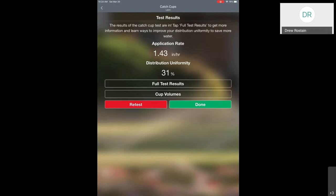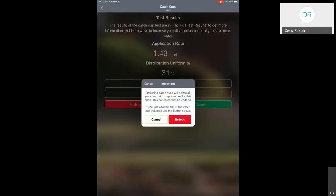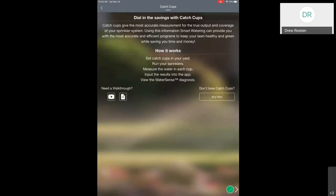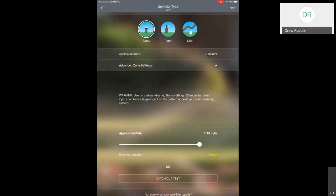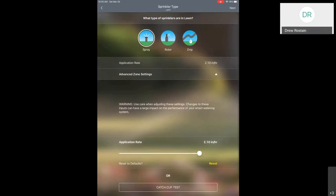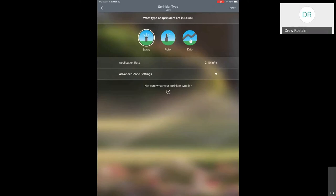I'm going to hit Retest and then the back button because we don't want to use those numbers. We're going to use the 2.1 inches per hour that we selected. If you don't know your precipitation rate or don't have a clue what it might be, I would recommend doing the test. It's understandable not to know how much water your system is putting out because it's not really stamped on any parts anywhere. But it is really critical for this controller to work properly.